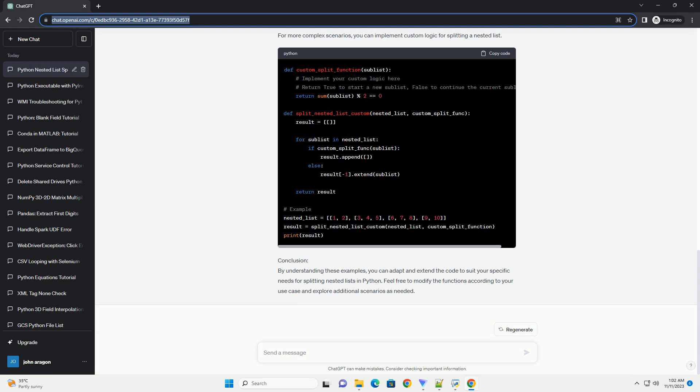For more complex scenarios, you can implement custom logic for splitting a nested list.